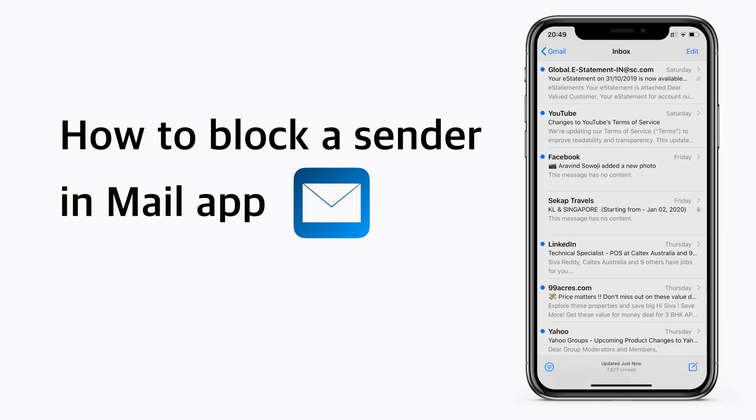Hi everyone, my name is Siva. Welcome to review table. Today let's look at how we can block a sender in the mail app.